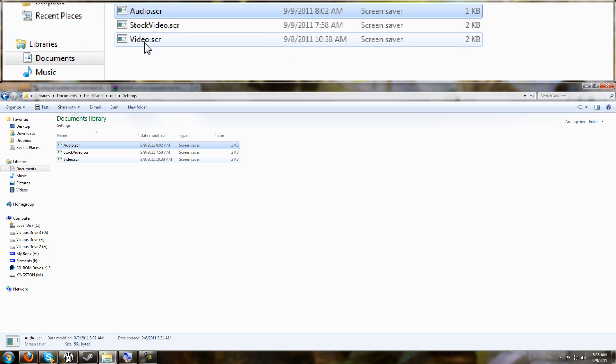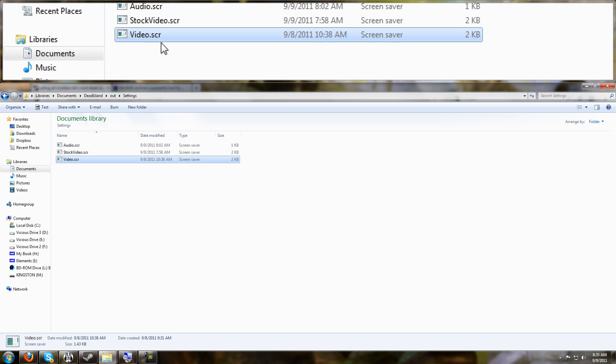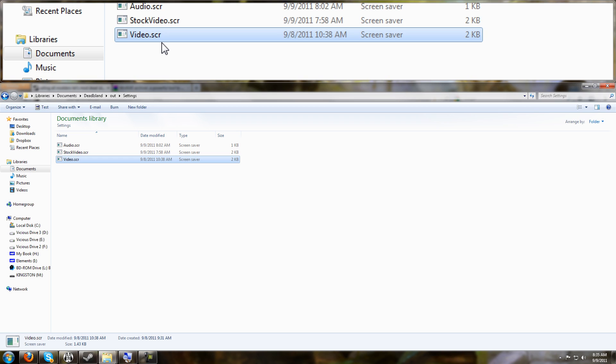And it will give you these two files. One's called Audio, one's called Video, and they have an extension of SCR.